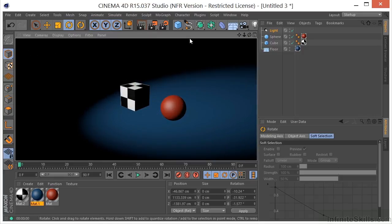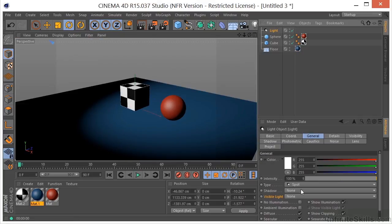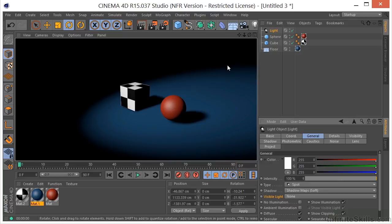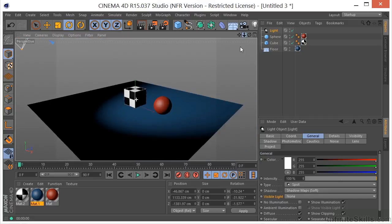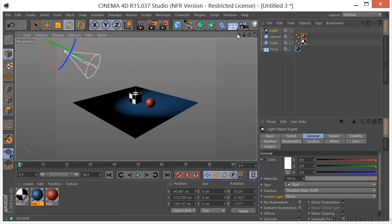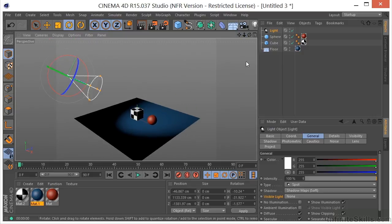Now we can click render and we have the spotlight working. Let's render again with the spotlight and shadows turned on — that looks much, much better. Now let's take a look at some of the parameters with the spotlight that you should know about.